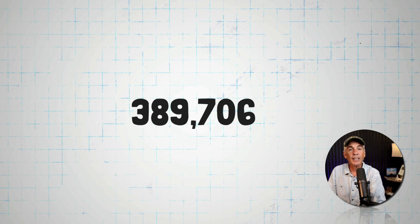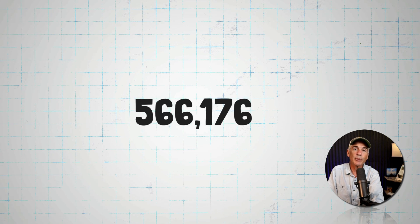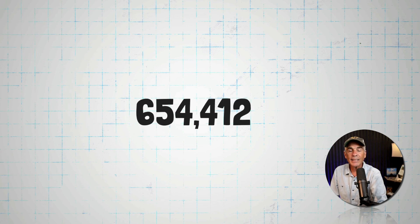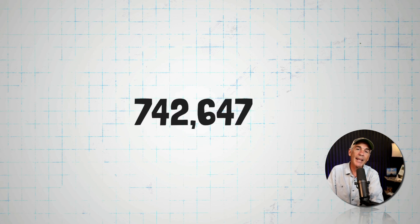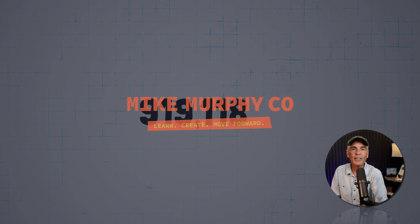And that is the number counter, controlling decimals, adding symbols, adding commas. My name is Mike Murphy. Cheers.